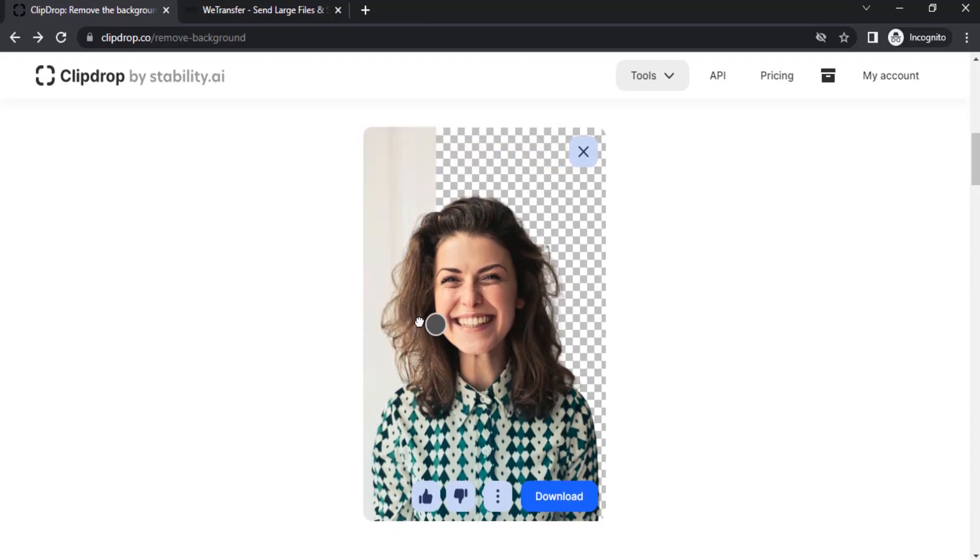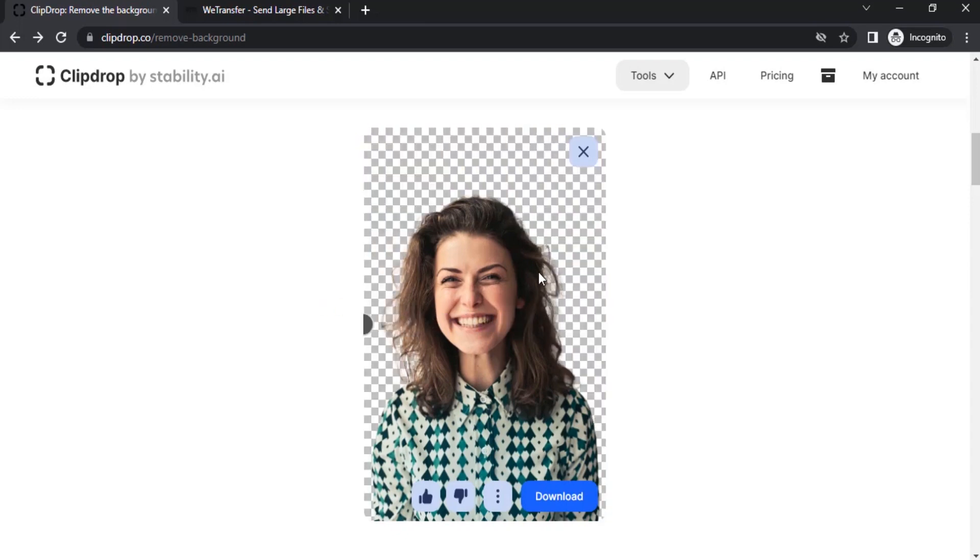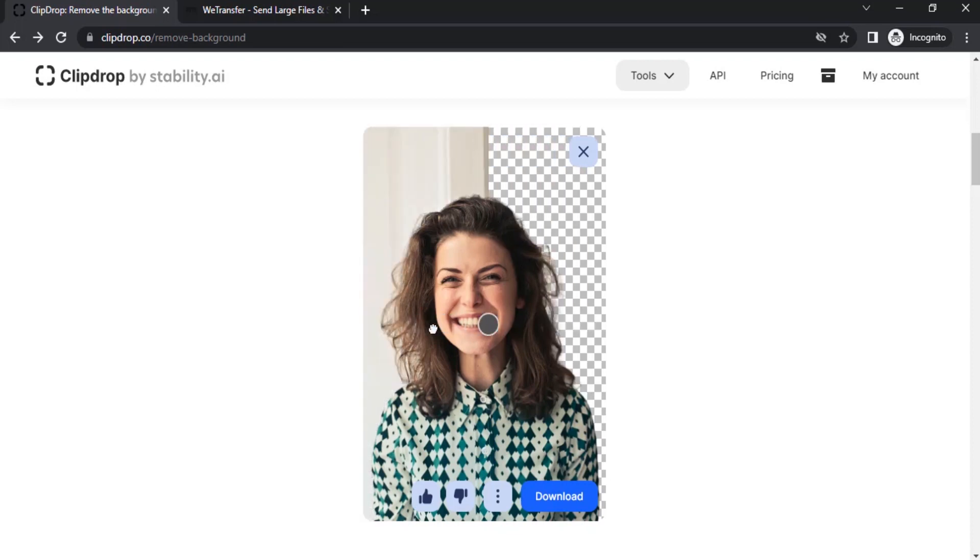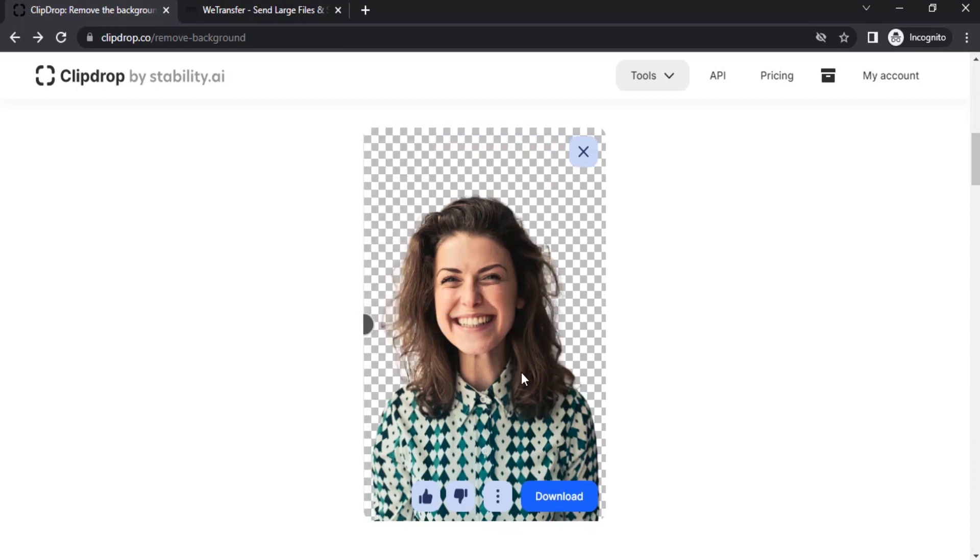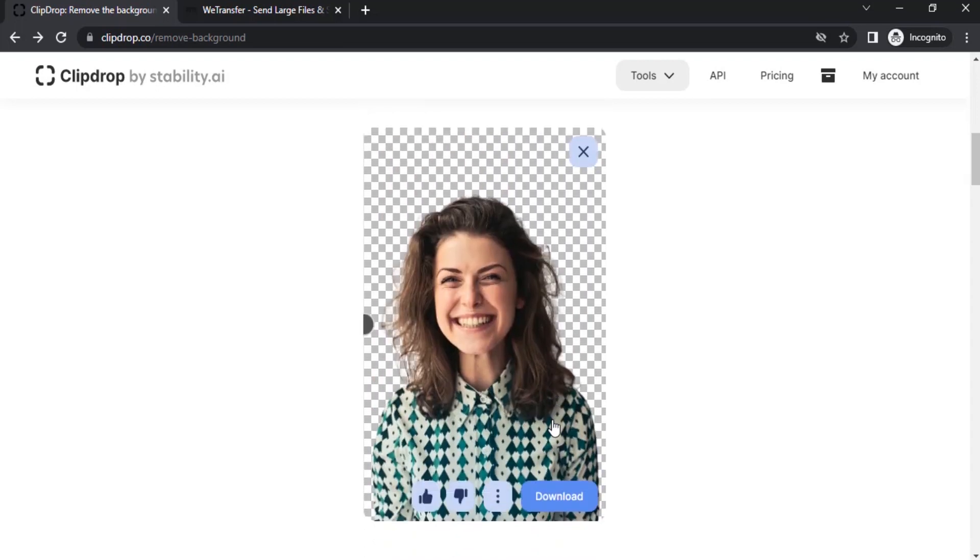You can see it is doing a good job. Each strand of hair is clearly visible and the backgrounds are removed. You can click on download to download this image. If you want high quality, you can purchase the monthly or yearly plan.